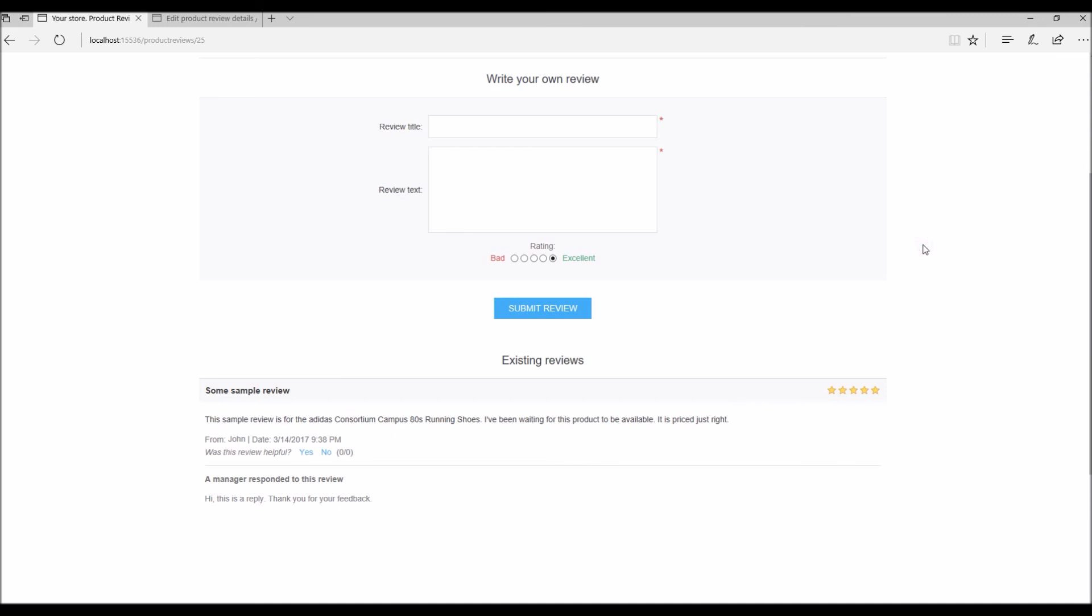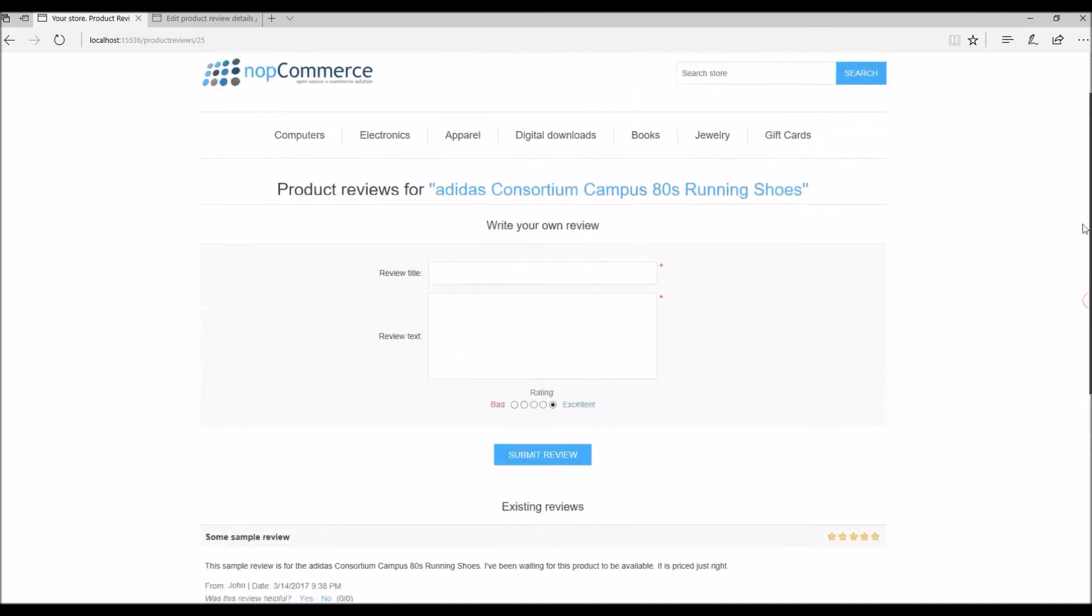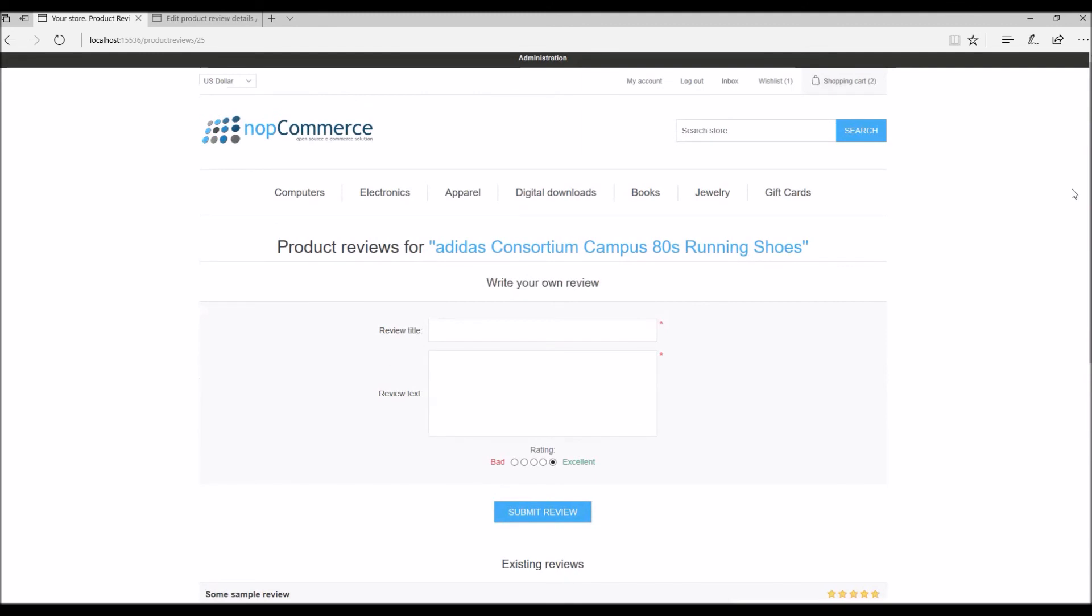This is how we manage product reviews in nopCommerce. Now it's time for us to wrap up this tutorial video. Hope this was helpful. This video is brought to you by nopCommerce open source shopping cart. Thank you.